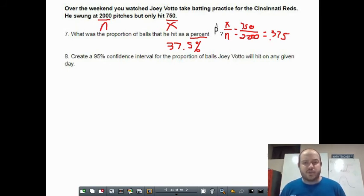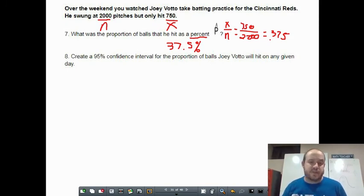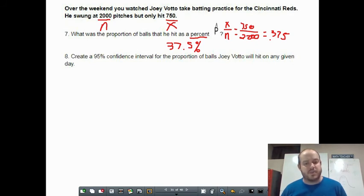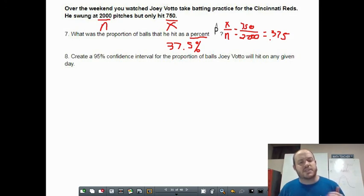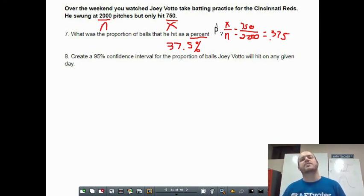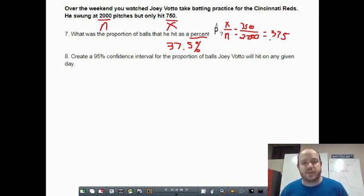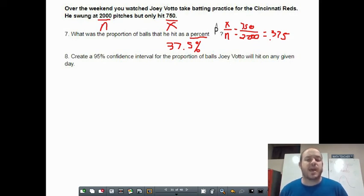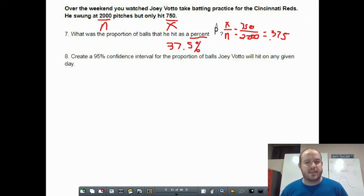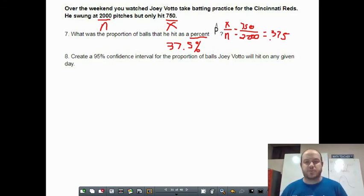To do confidence intervals in the calculator, go to menu, then 6 for statistics, then down to confidence intervals. We'll select one-proportion z-interval. It asks for x and n, and has a confidence level already filled in. Enter x equals 750, n equals 2,000, and confidence level 0.95. Hit enter and it gives a slew of information: the lower boundary is about 0.3538, or about 35%, and the upper boundary is about 39.62%.